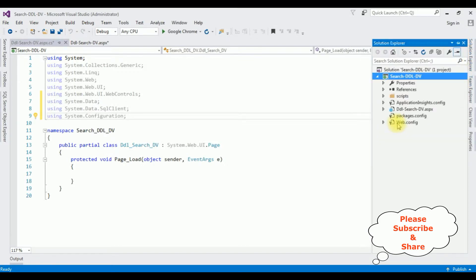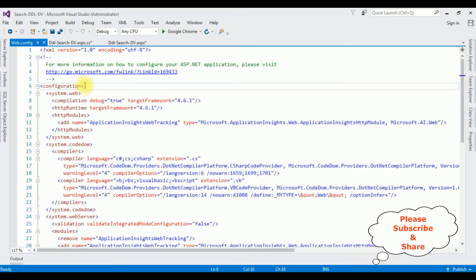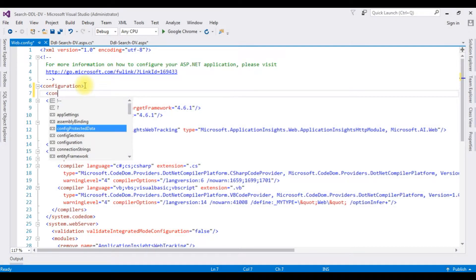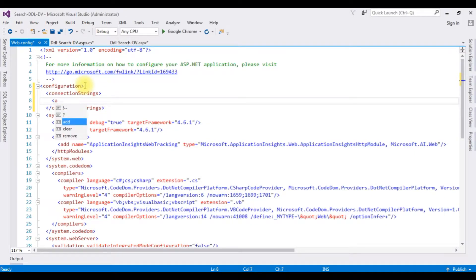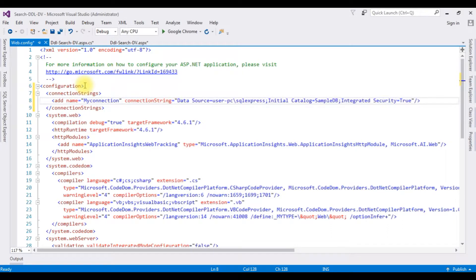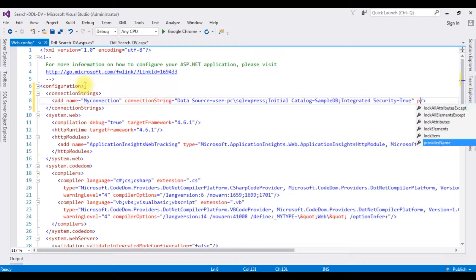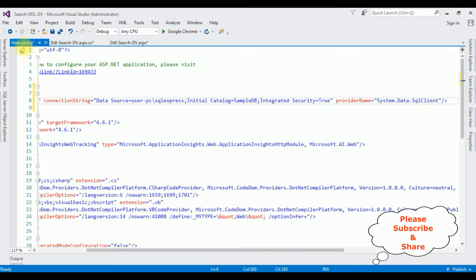Open Solution Explorer and open the web.config file. Now in the configuration, I'm adding connection strings: add name equals 'myconnection', connection string — I'm adding the data source — and provider name equals System.Data.SqlClient. After adding the SQL Server connection string in the web.config file, switch to the code behind.